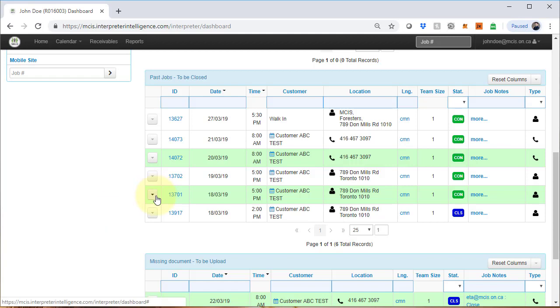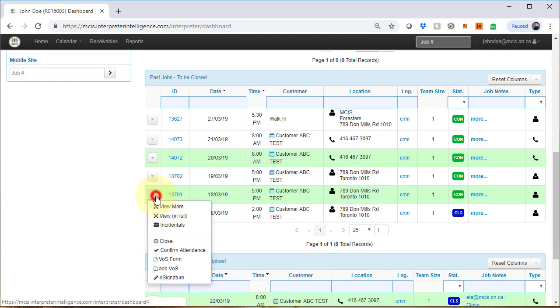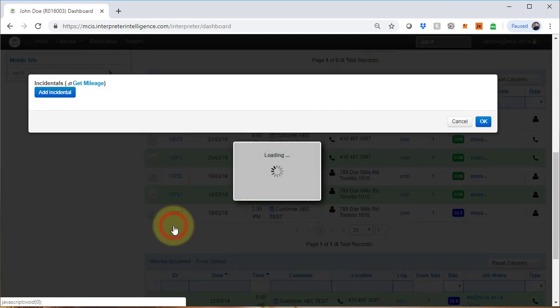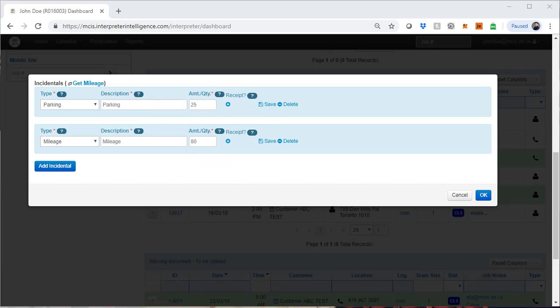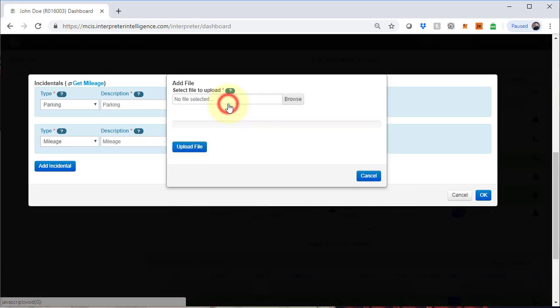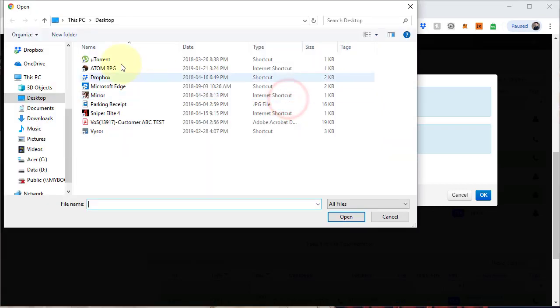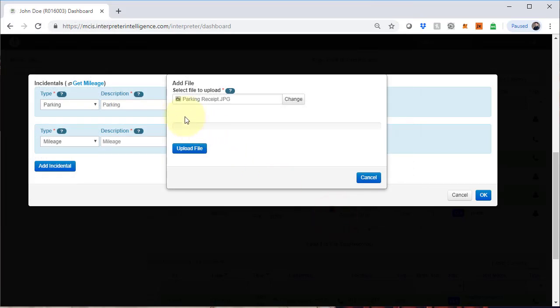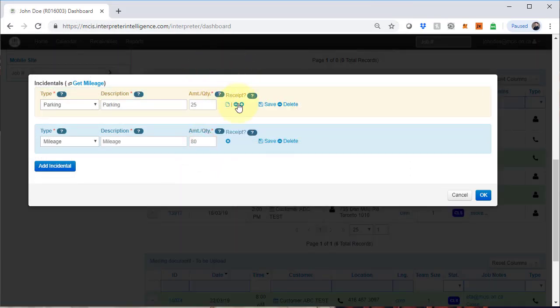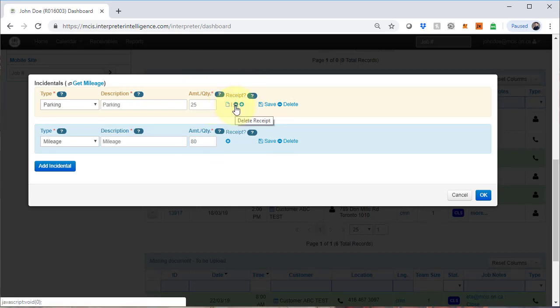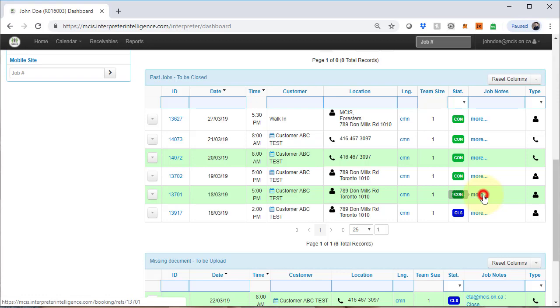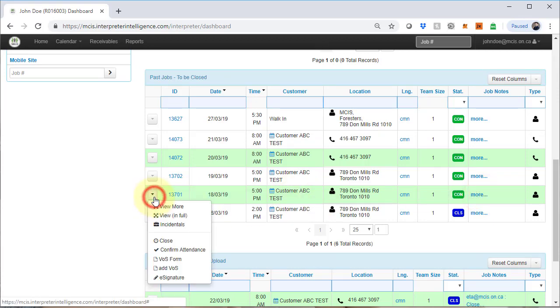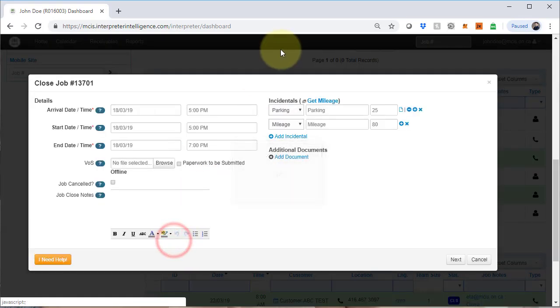Let's try to close another job now and see some more examples. Notice here under incidentals that there is parking and mileage. Parking does require a receipt. The amount indicated under parking is the maximum allowed amount. You will be paid according to the amount on your receipt up to this number. This is the maximum. Click on the plus sign here and find the parking receipt on your computer. Click on open. Click on the button upload file. You will see that the receipt is there now. You may delete it using the minus button. You can add another receipt but generally not recommended, or you can click on this file to view it. Now that the incidentals have been taken care of, we can now close.